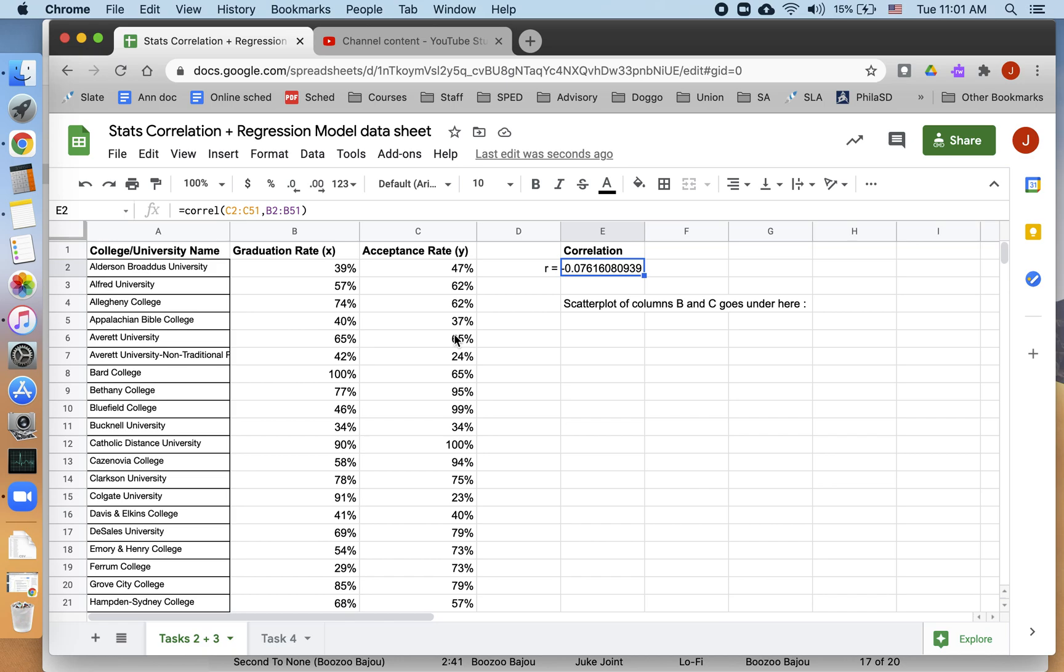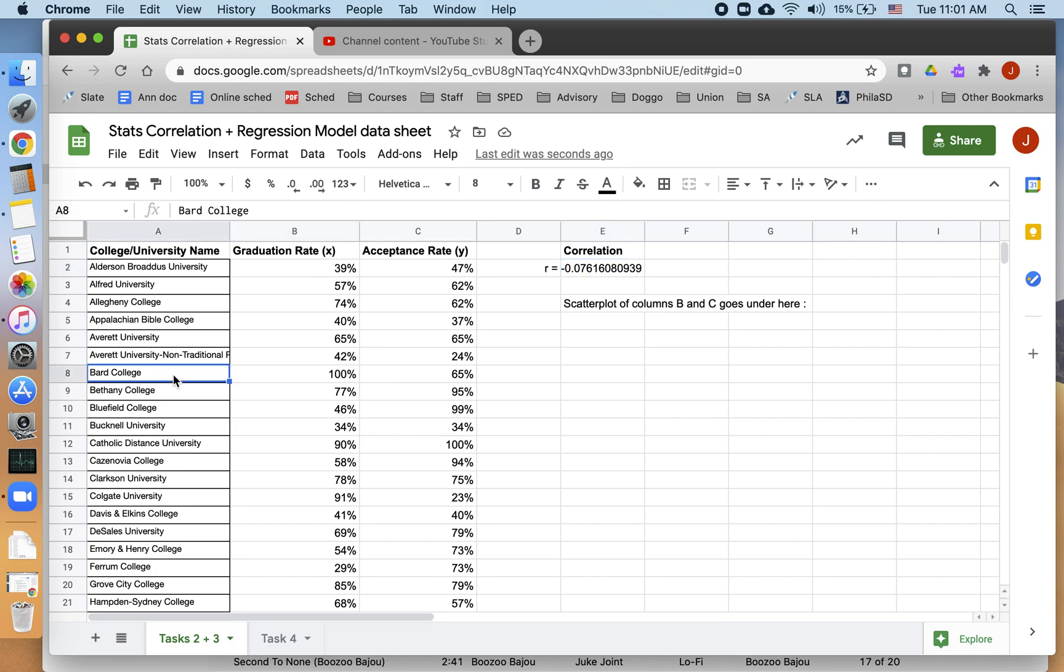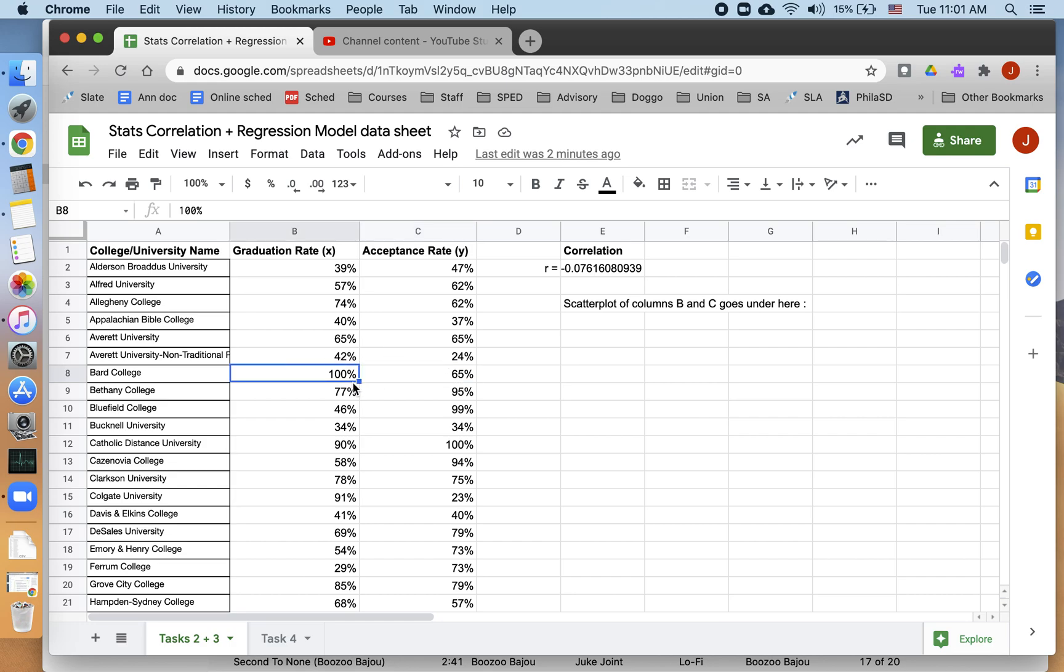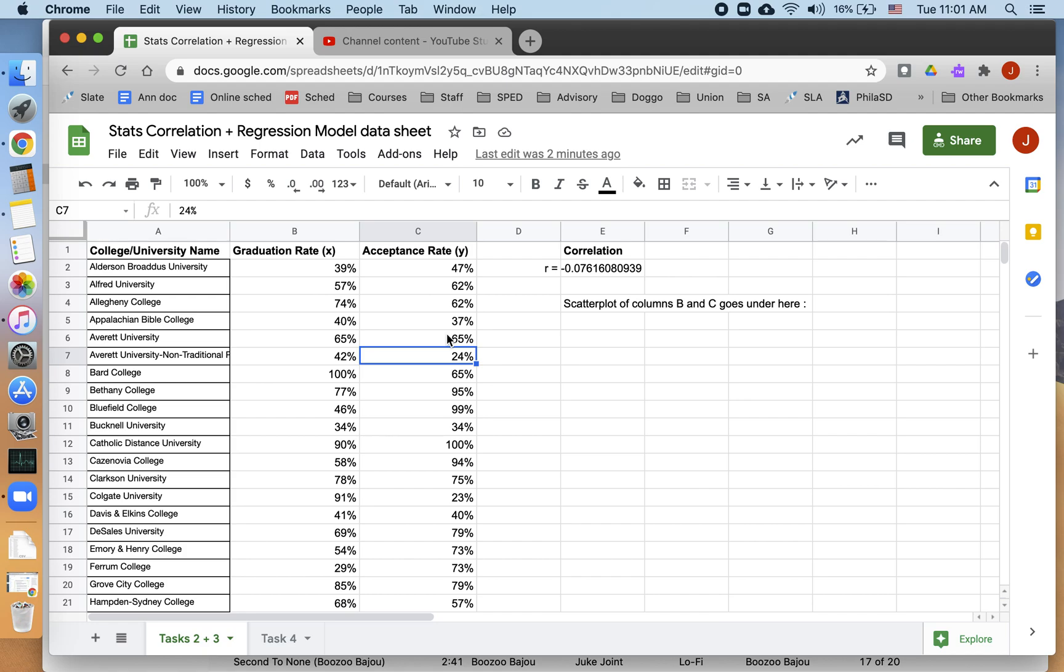That could make sense for two different reasons. Either because a quote-unquote good school has a higher graduation rate, and therefore more people want to go there, which means they have to reject more people. So if you're graduating most of your students, like Bard College over here, then probably people are more likely to want to go to your school. And then that means a lot of people apply, and you have to reject more of them, and you get a lower acceptance rate. Or possibly it's the opposite. Maybe, because remember, correlation does not imply causation. Maybe it's not that higher graduation rates lead to lower acceptance rates. It could be something different.